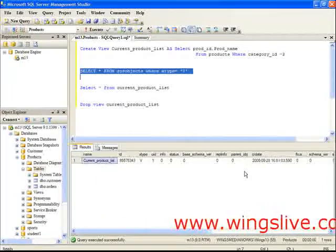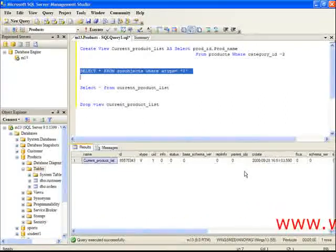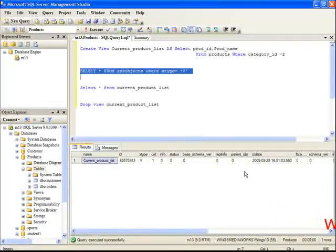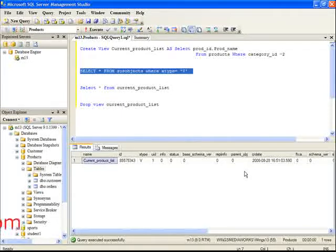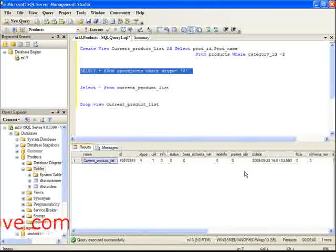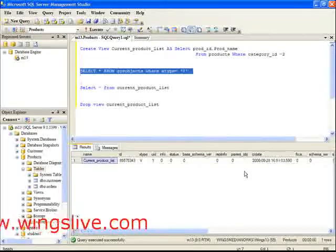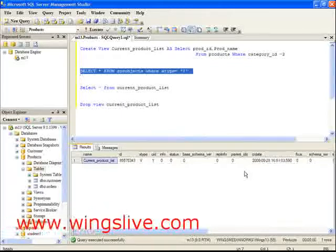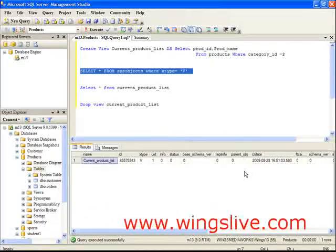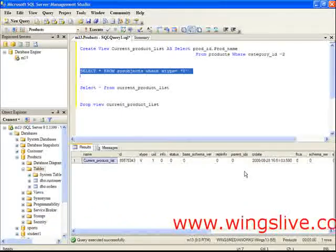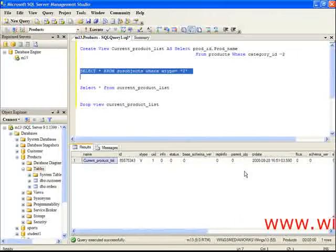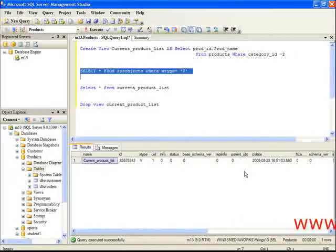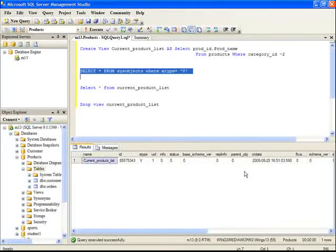We can use a view to retrieve data and update data. A view can be used whenever a table could be used for retrieving data. If you make any changes in the view, it will be reflected in the corresponding table. Let's try to select a view using the SELECT statement.